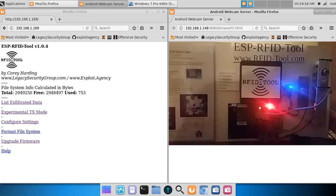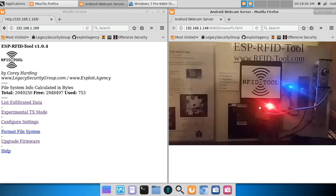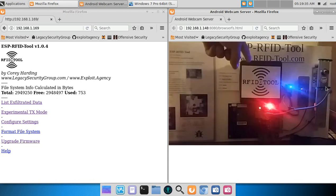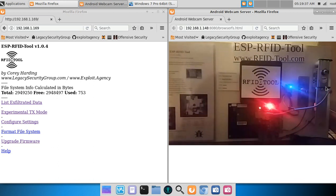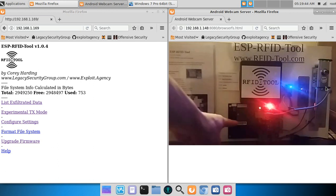Hey, this is Cory Harding, also known as Exploit Agency, the creator of RFID Tool. Today I'm going to show you the experimental transmit feature within RFID Tool. What we have here is a HID 5455 card reader, and right...